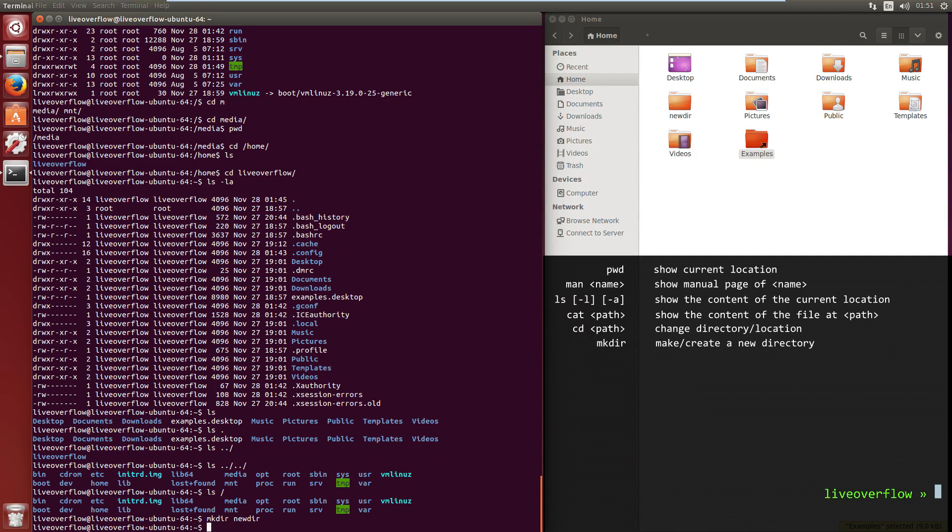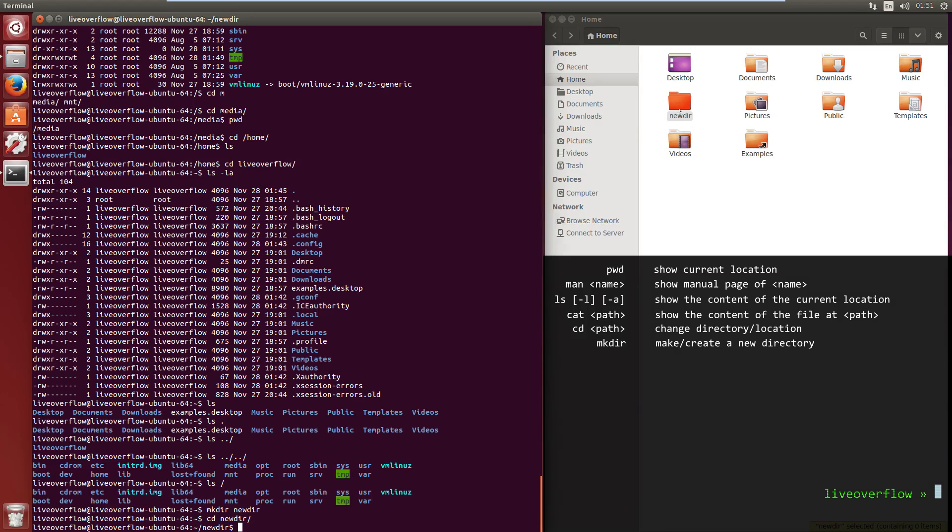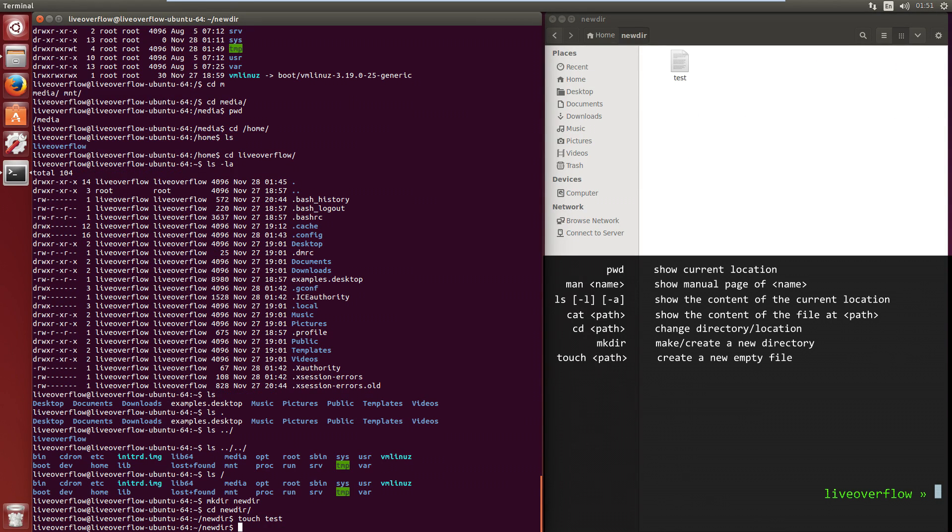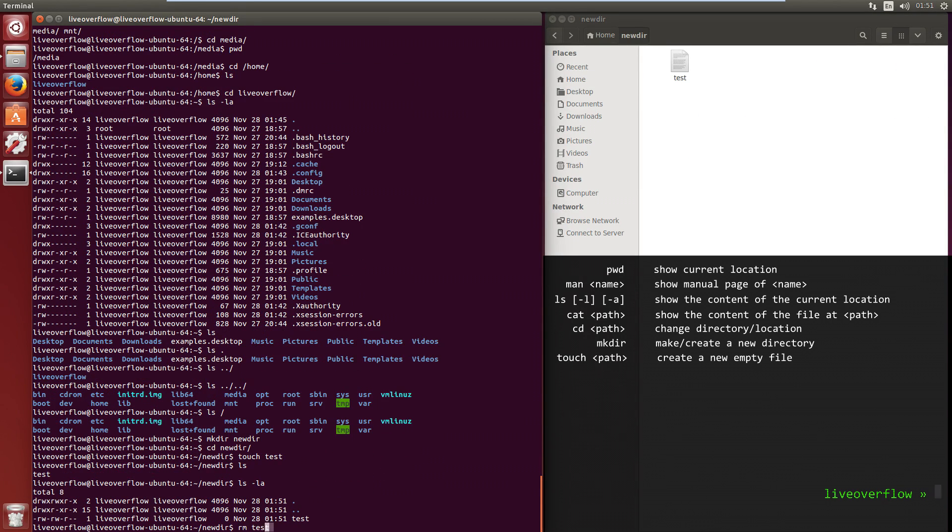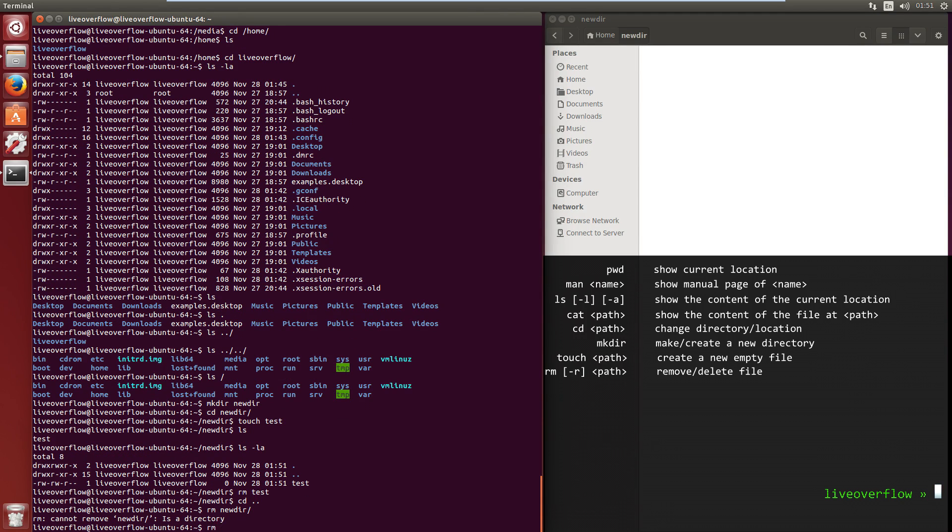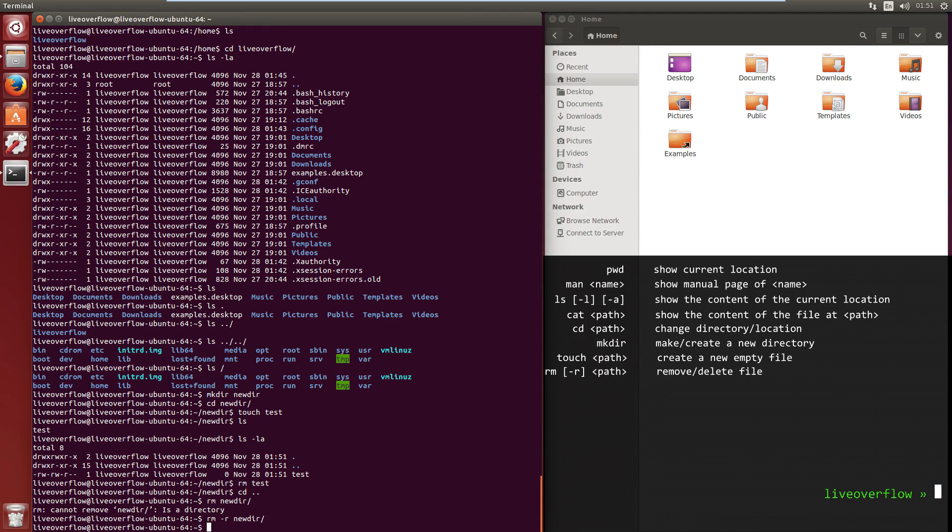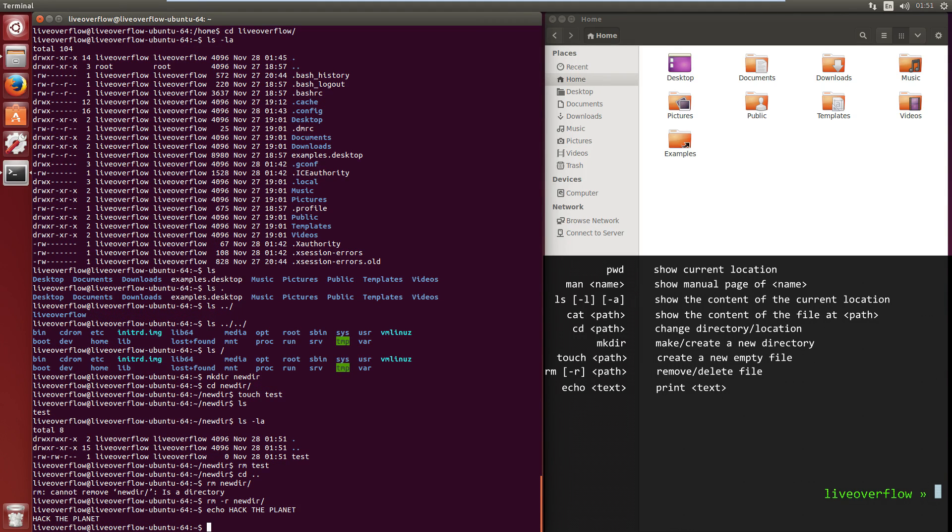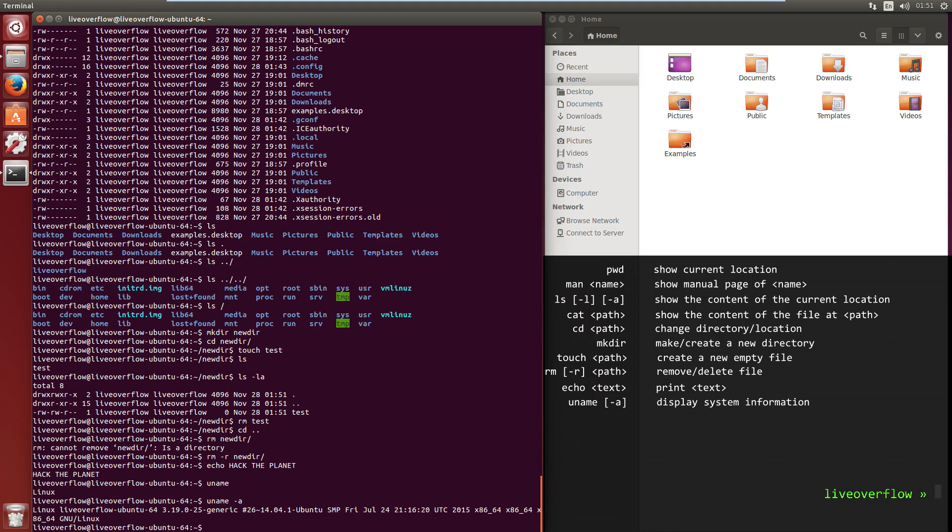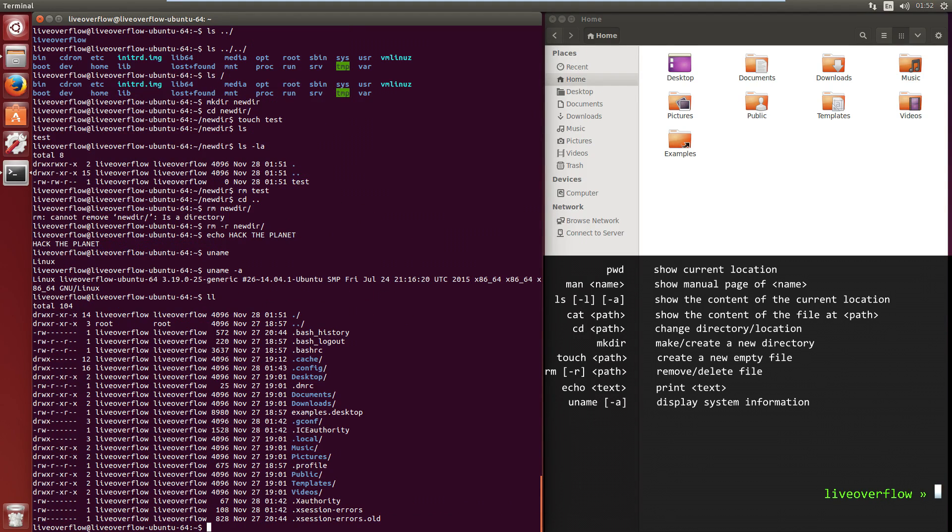mkdir makes a new directory. Touch makes a new empty file. rm deletes a file. If you want to delete a folder you have to add the recursive option. Echo and a character sequence just prints this text. uname and uname with different arguments provide information about your system. ll is a shortcut for ls with multiple parameters.